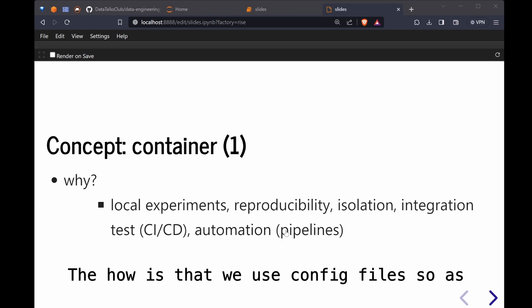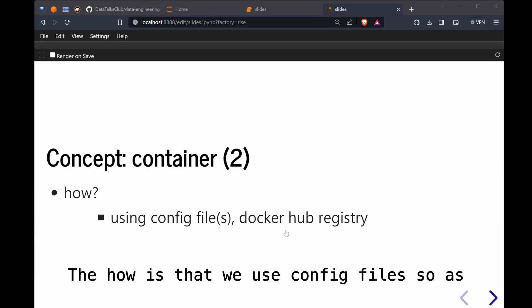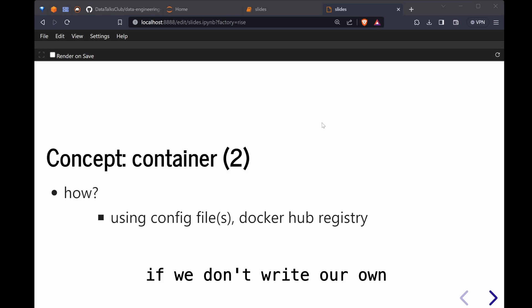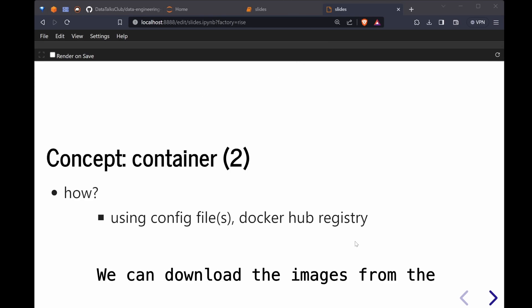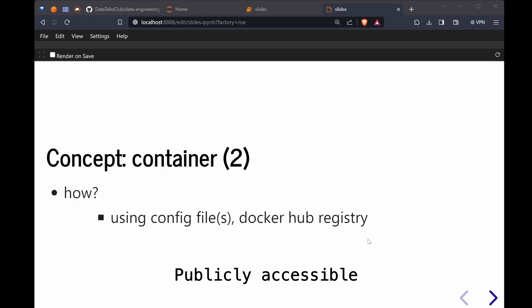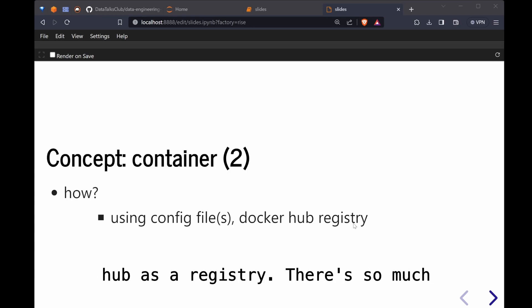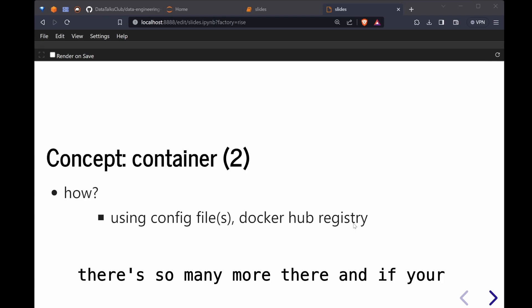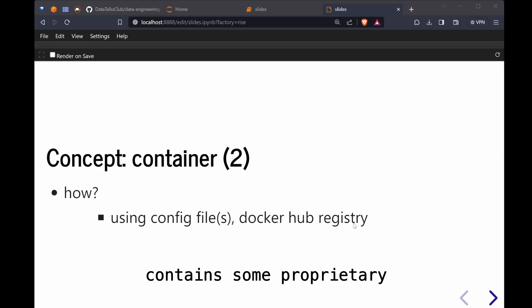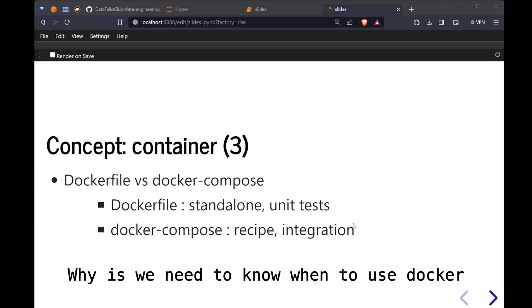The how is that we use config files. As demonstrated in the videos, we use Dockerfiles and Docker Compose. We don't write our own Dockerfiles. We can download the images from the registry. Docker Hub maintains publicly accessible images in its registry. And of course there are more than just Docker Hub. If your container images cannot be made public because it contains some proprietary information, you can of course upload it as a private image.